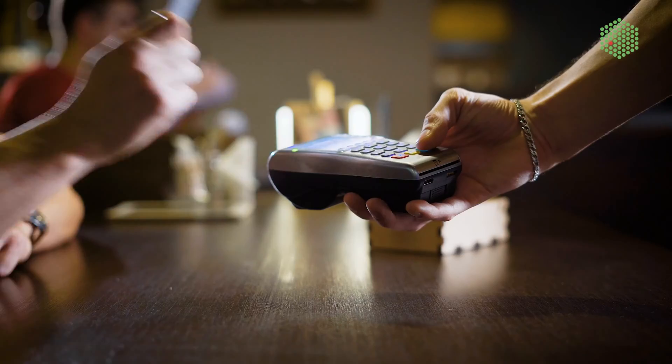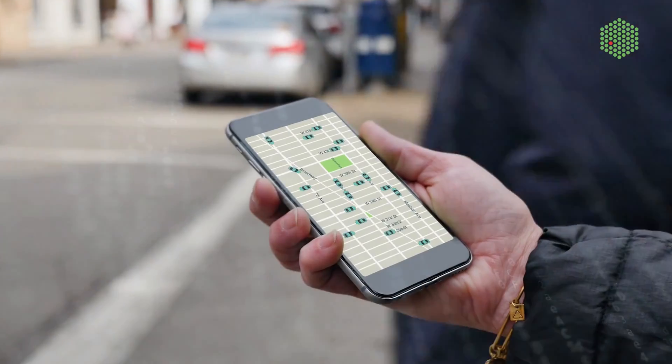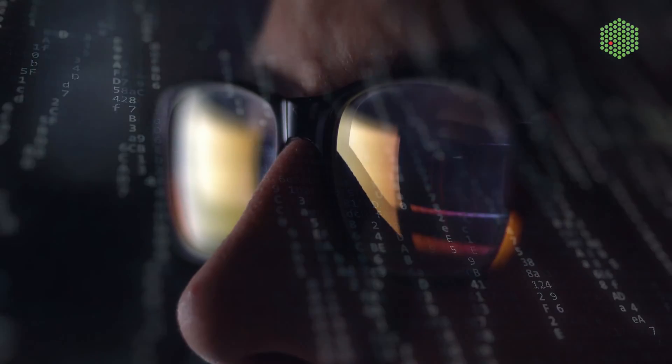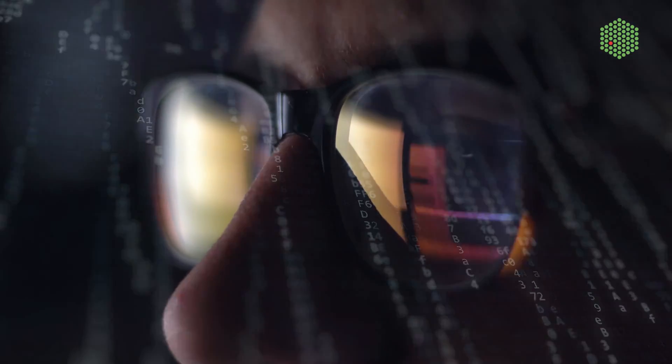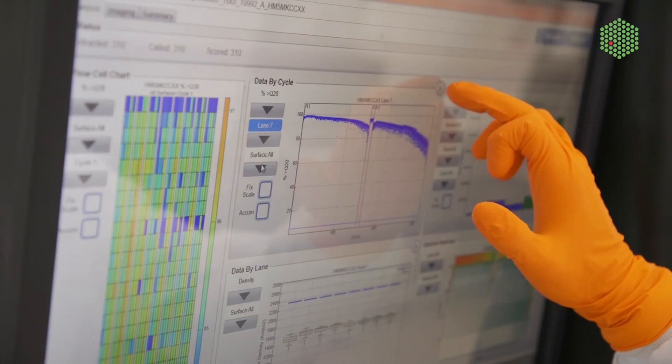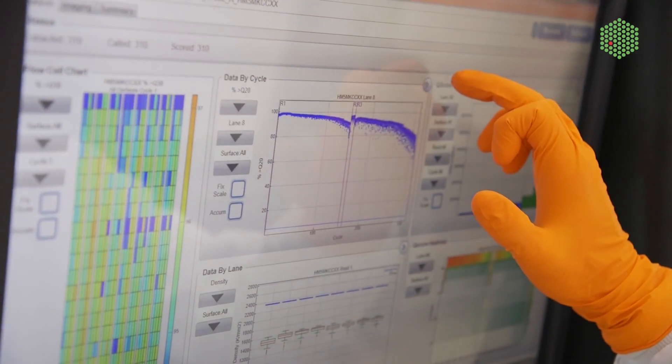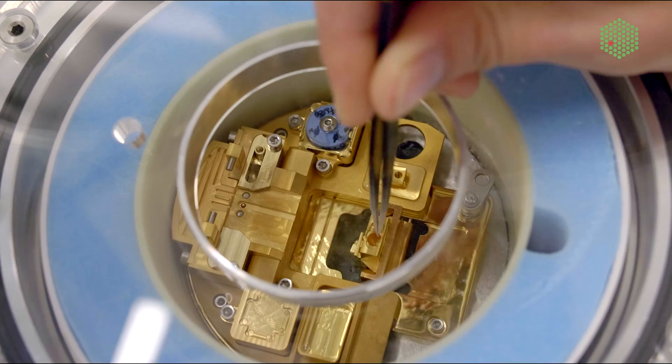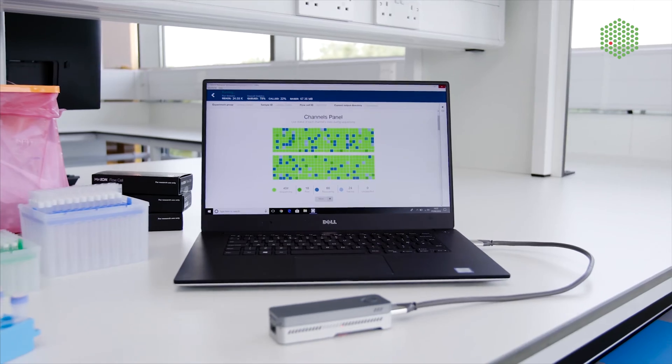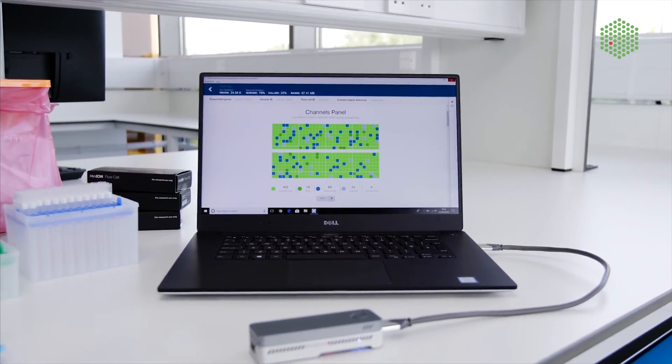Every single day, we generate a staggering amount of data. This is also happening in science. Thanks to new technologies, researchers are generating more data than ever before.